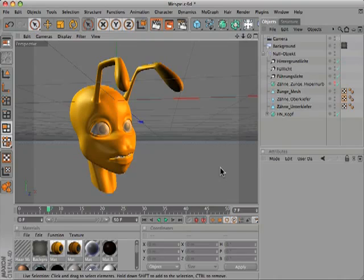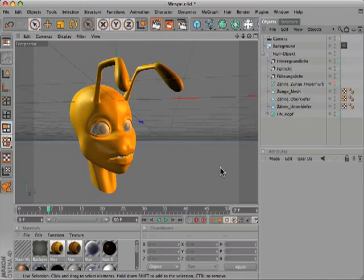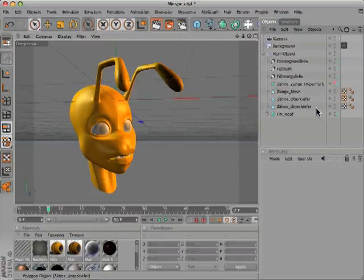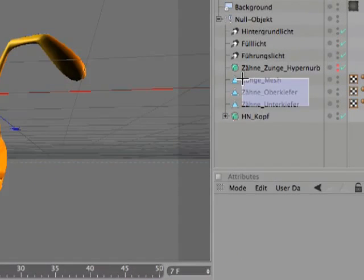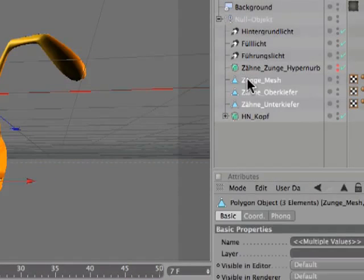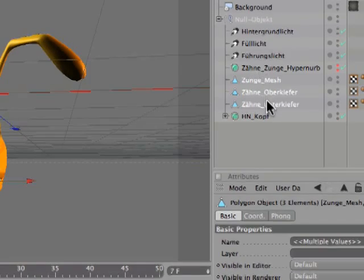Hello and welcome to the Maxon video quick tips. Sometimes when you're working with Cinema 4D it's necessary to put a lot of objects into one null object. For example, here in our scene we want to put those three meshes into one null object so the HyperNURBS object can affect all three of them at once.